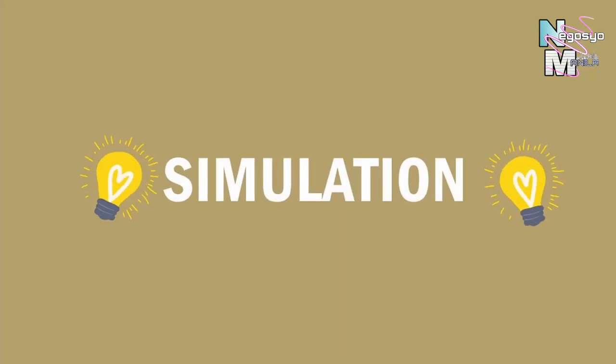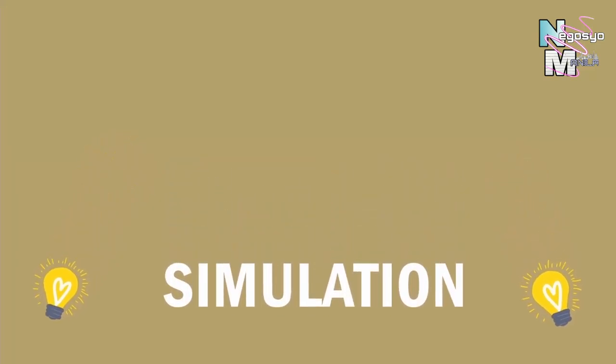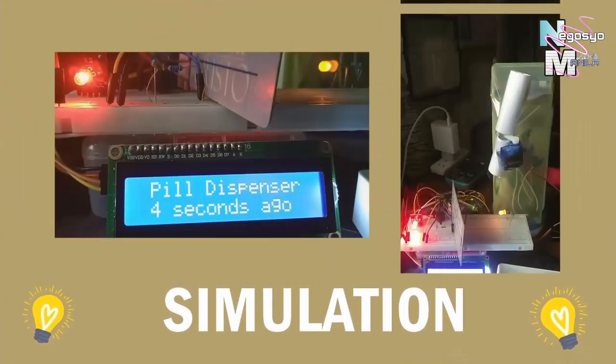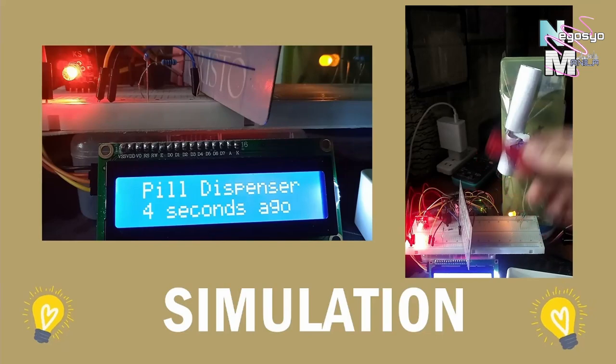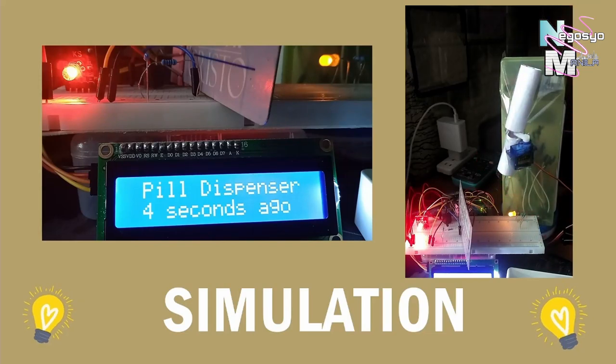Now we're ready to simulate our pill dispenser. To recreate the pill's designed enclosure, I improvised materials including the pill itself.